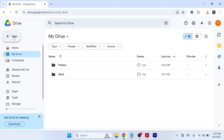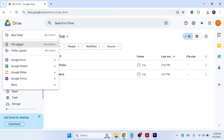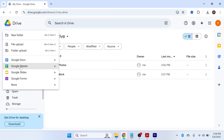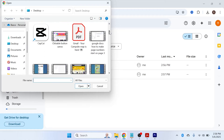Clicking 'New' in the top left gives you several options, including File Upload and Folder Upload, so you can upload individual files or entire folders from your computer. You also have Google Docs, Sheets, Slides, and Forms — built-in Google tools that let you create word documents, Excel-style documents, and more. For now, we'll focus on File Upload, so click on that.